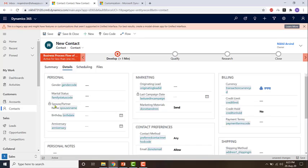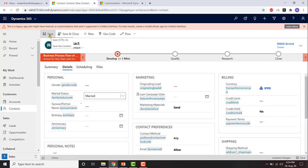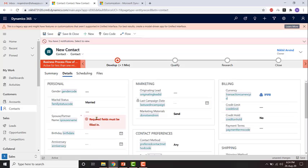You can see the spouse/partner name is already locked because the marital status is not equal to married. If I change it to married, the field becomes mandatory — if I leave it blank I won't be able to save. An error message is thrown saying required fields must be filled.